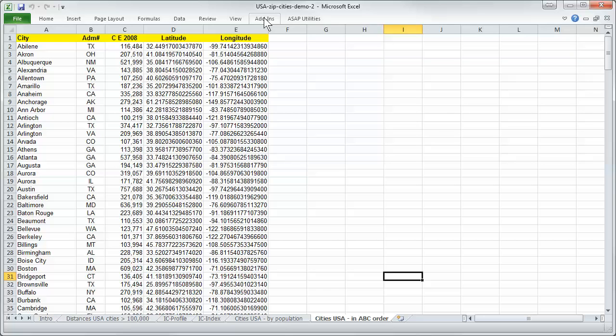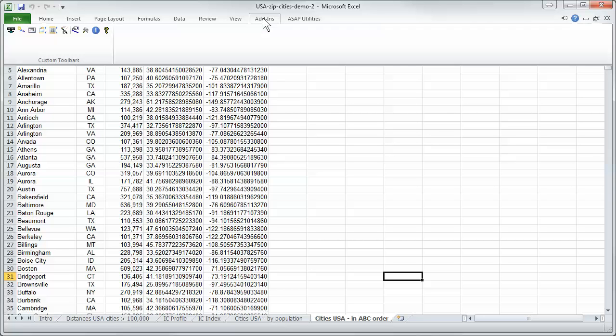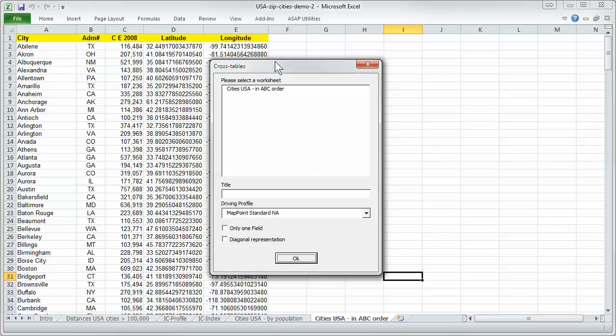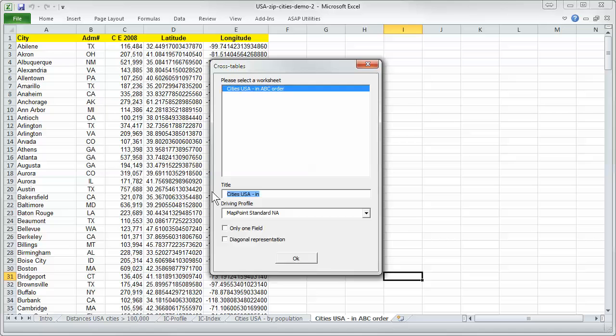Now we can start with the cross table. I will start it. You find in this form we can choose cities of the United States in ABC order and we have a new name, X table US for instance, and I say okay.